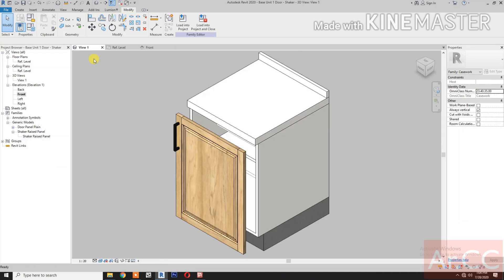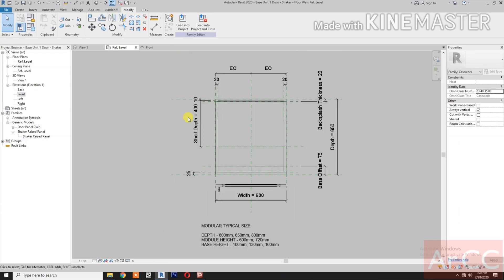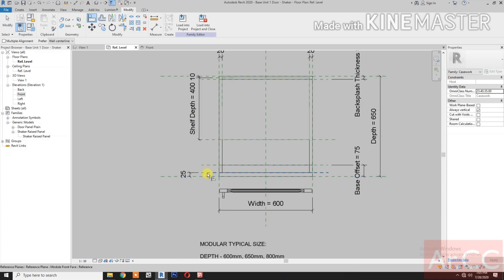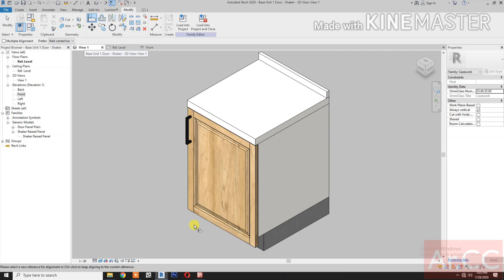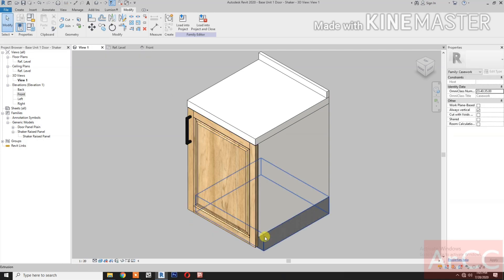Next, let's see the 3D view. Go back to Reference Level. Align, select this reference plane, select this space, and lock. Okay, back to 3D. Good, next.